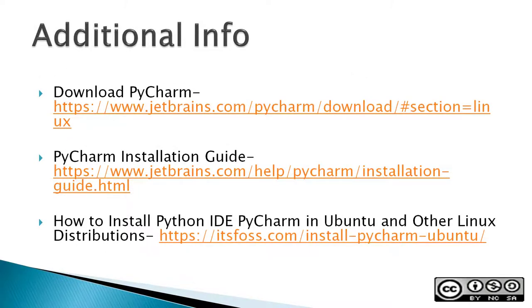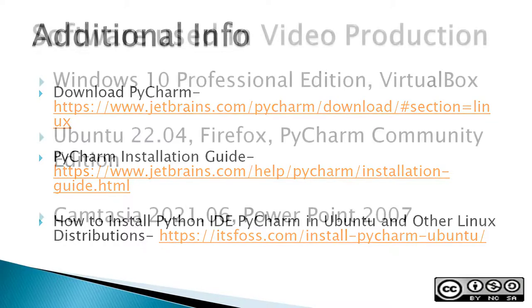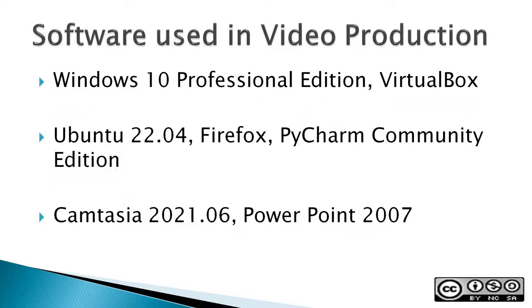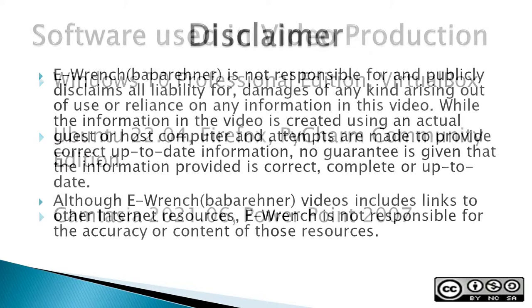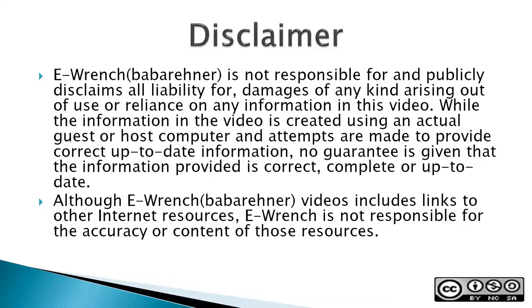Additional info: The next three slides contain additional sources of info, a list of the software used in making this video and a disclaimer. If you wish, you can stop this video to read the slides.